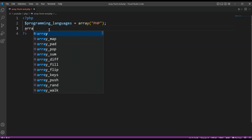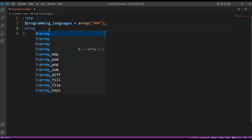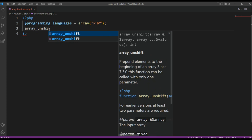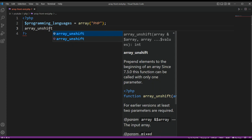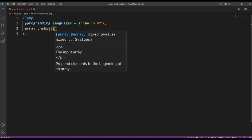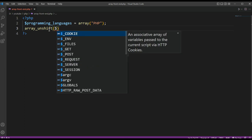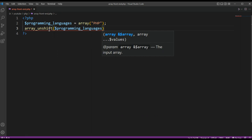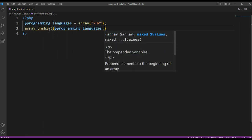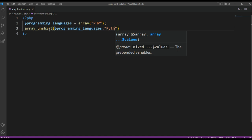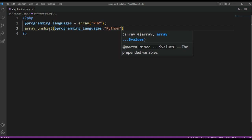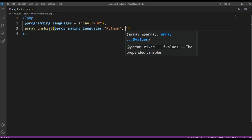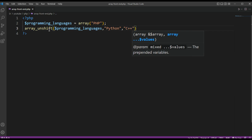So this would be array_unshift. We are going to pass in our array and the languages we want to add to the front of an array. This would be Python and C++.